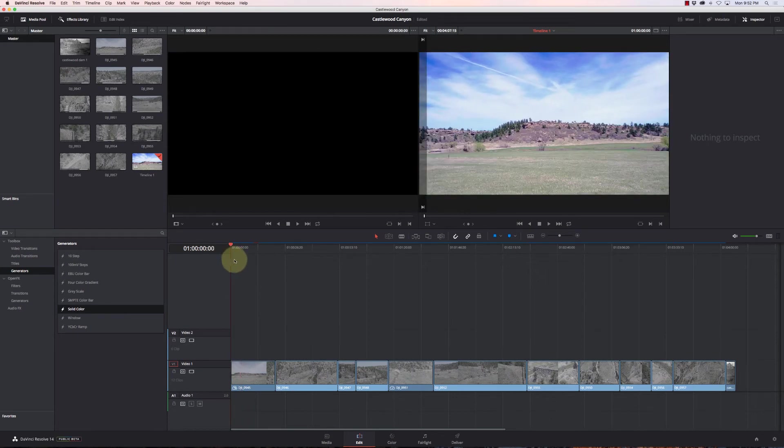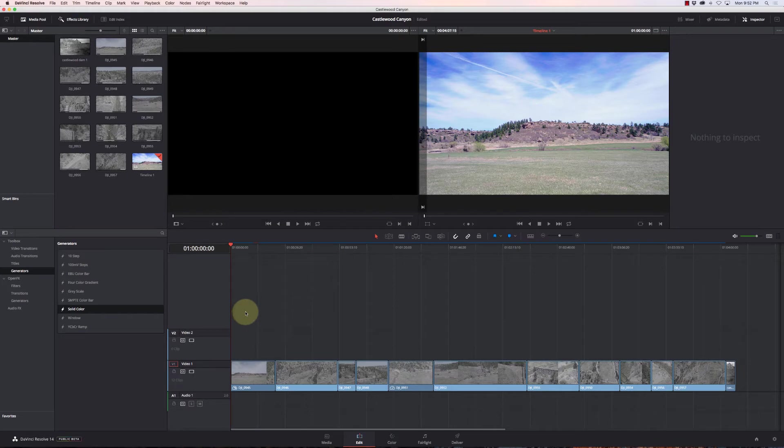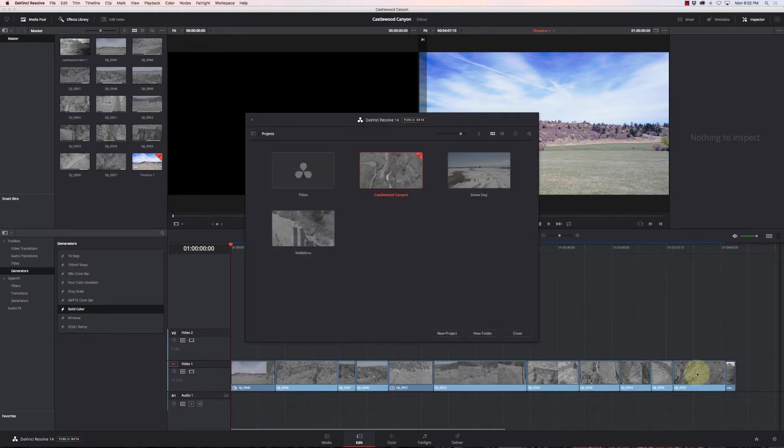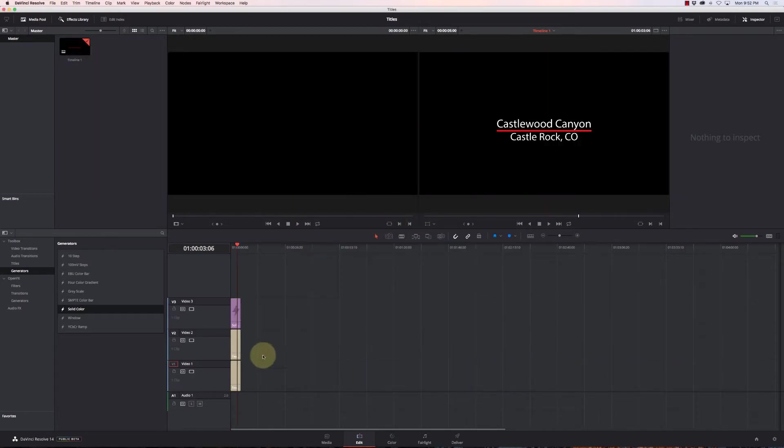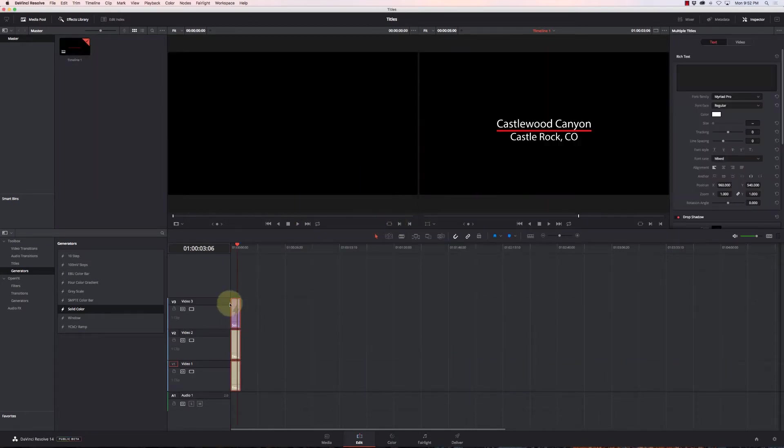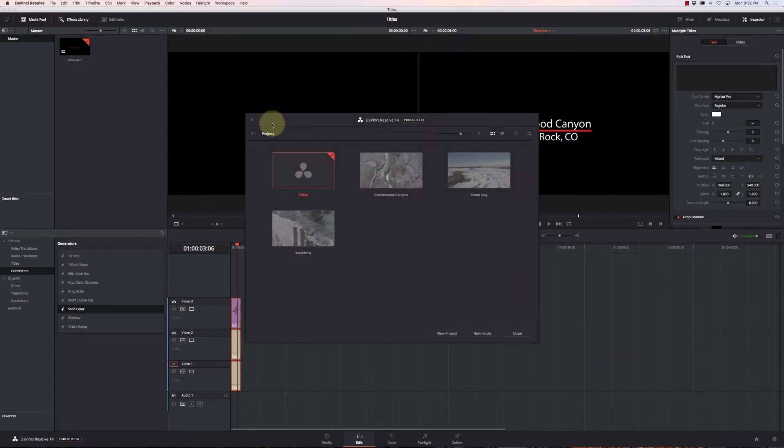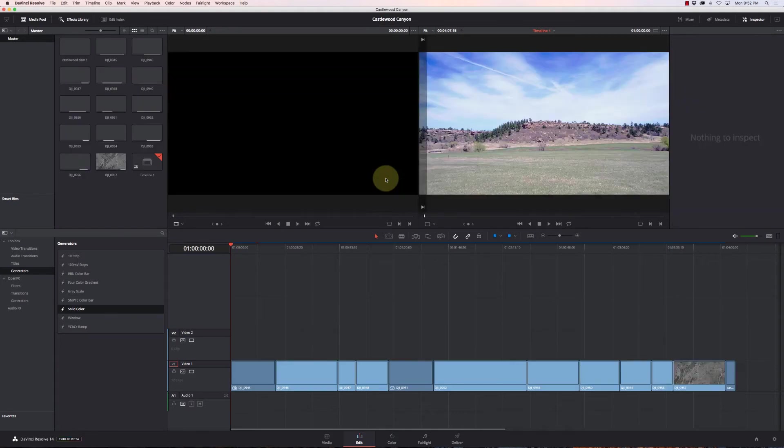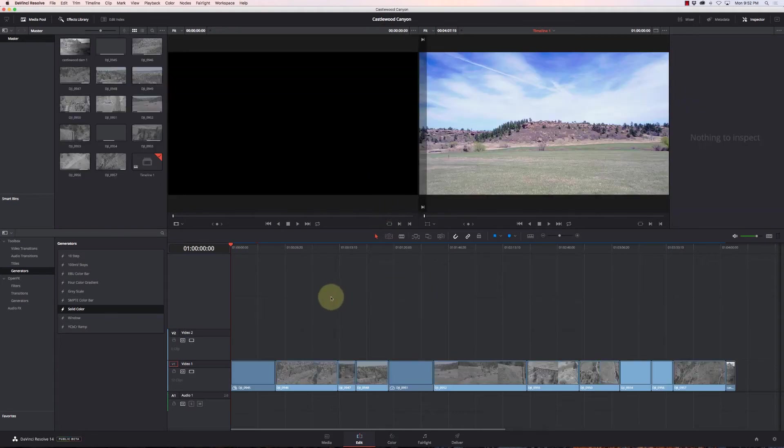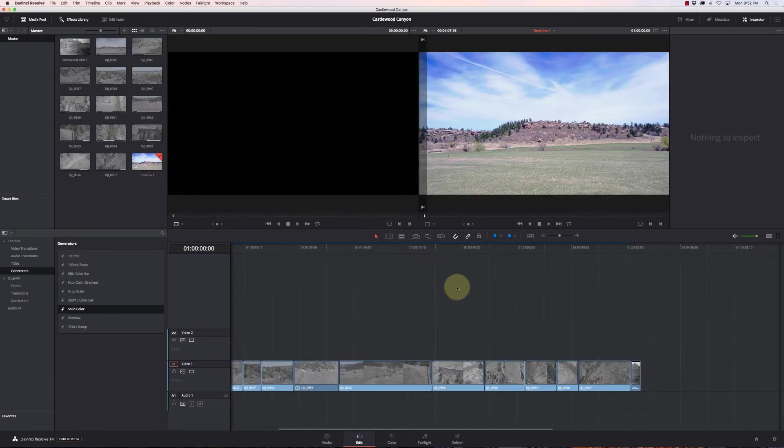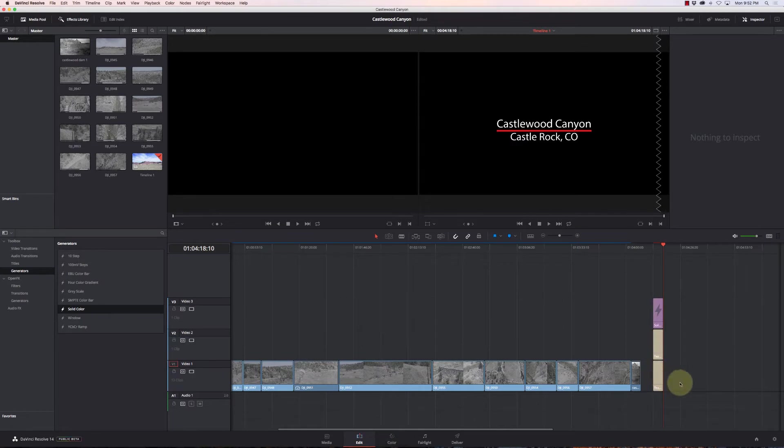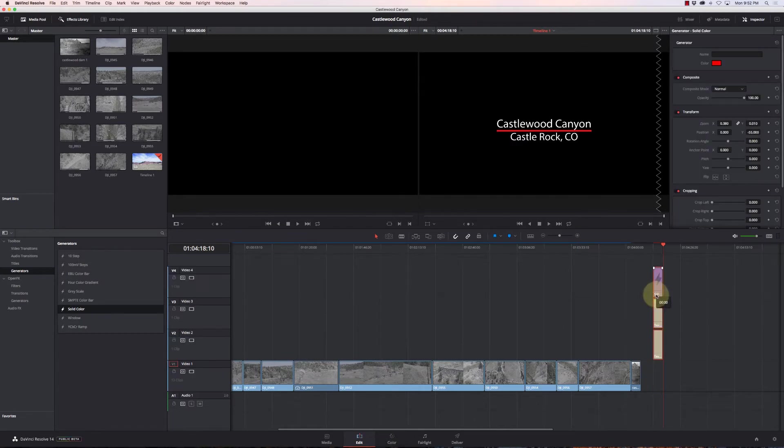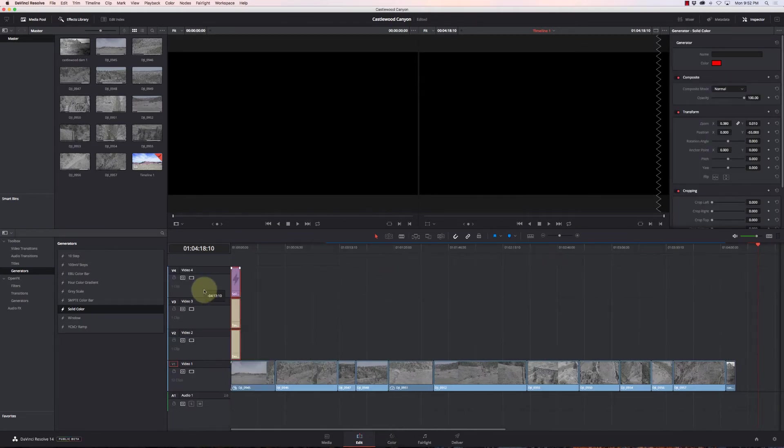And I've got this little video about Castlewood Canyon that I did here. So I want to place the title right on top of it. So instead of trying to recreate it every time, I can just go to my project manager, go to my titles, I'll save that, grab these guys here, hit copy, go back to my other one here.